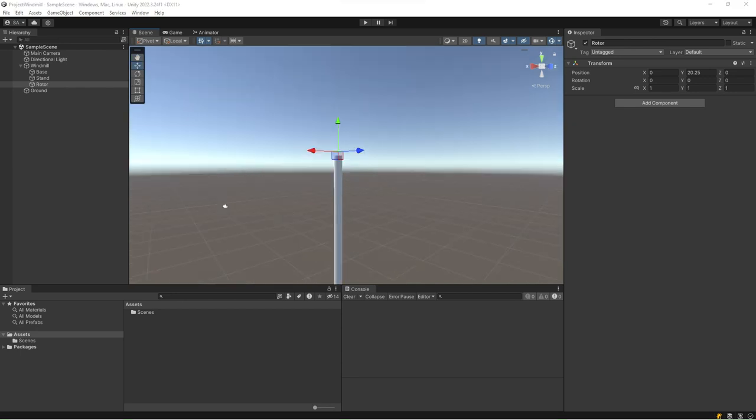One of the key features of the transform component is its ability to establish hierarchical relationships between game objects. By assigning a parent game object to another game object's transform, the child game object's position, rotation, and scale are affected by its parent.